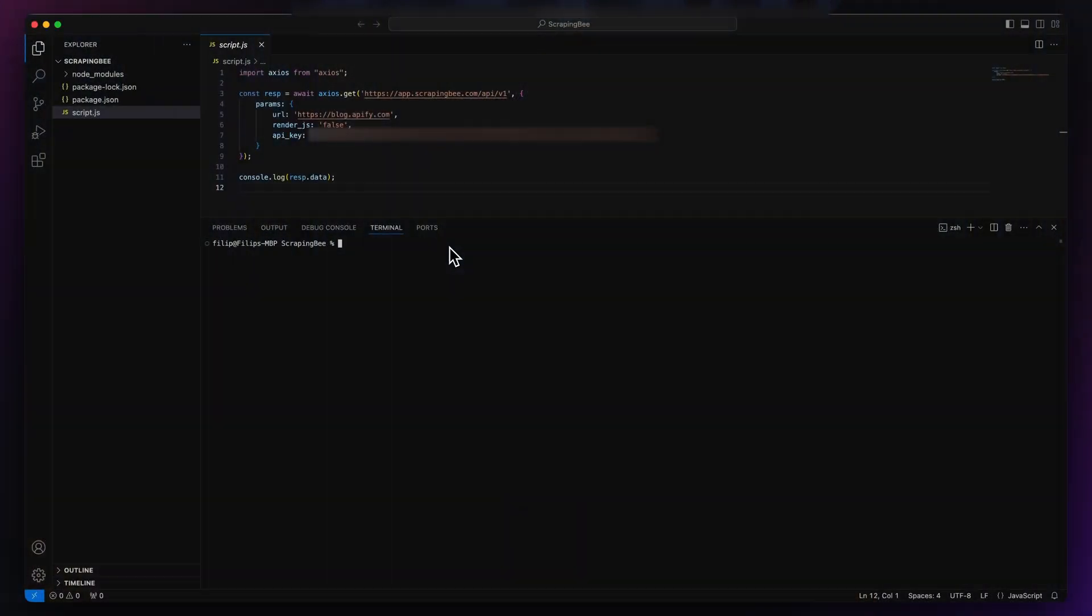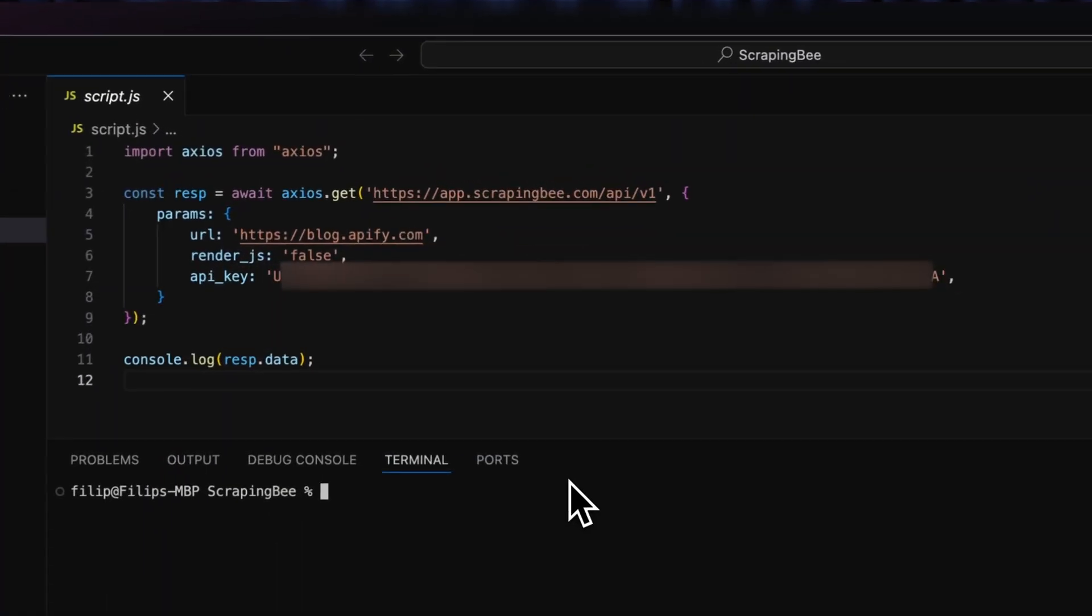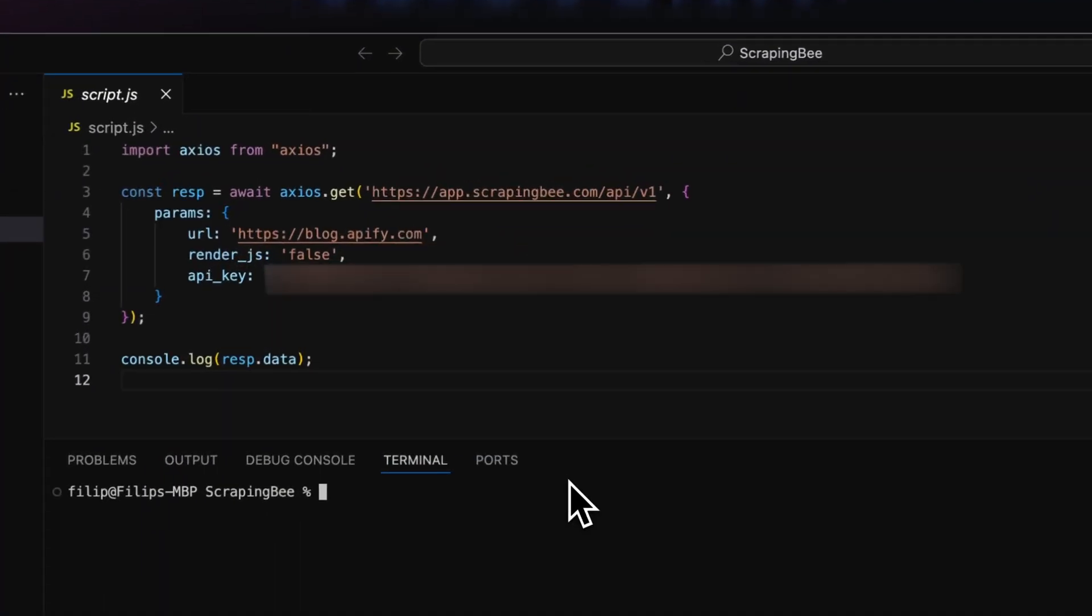Before we get to the tutorial, let's look at example code that uses ScrapingB's API. It's in Axios, where we split the long curl string into a more readable format. First, we have the ScrapingB endpoint. Then, we define the specific parameters.